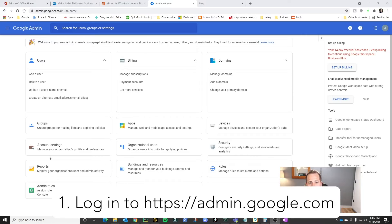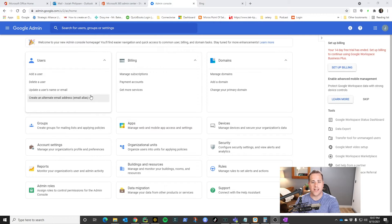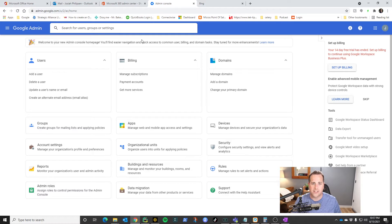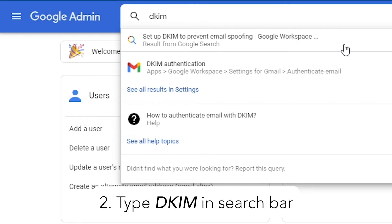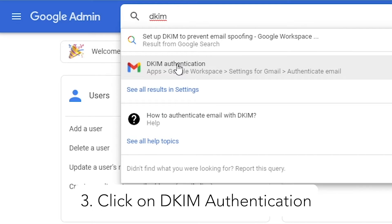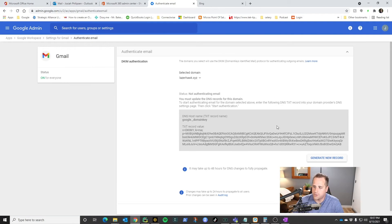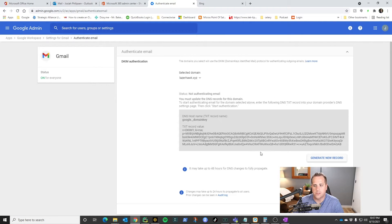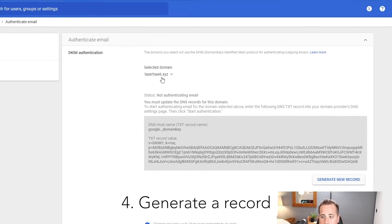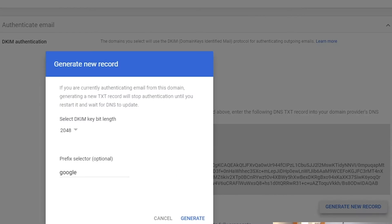First things first, you want to log in to admin.google.com. Once you're in, there is the Google admin search bar up top — this is the easiest way to find it. Type in DKIM, and it'll bring up the spot that says DKIM authentication. Go ahead and click that. It will allow you to generate a record, and you want to make sure you select the proper domain if you have more than one set up. Then click generate new record.